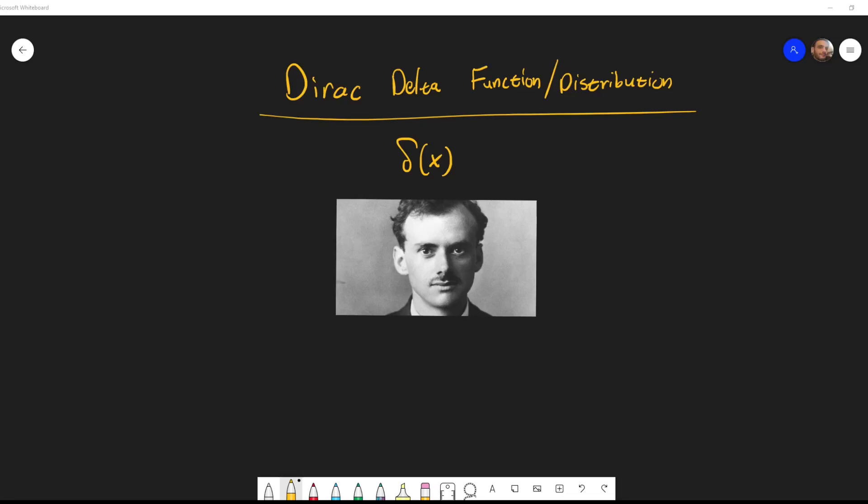Hi guys. In this short video I want to give a little bit of intuition over the Dirac delta function, which is named after Paul Dirac, an English physicist.